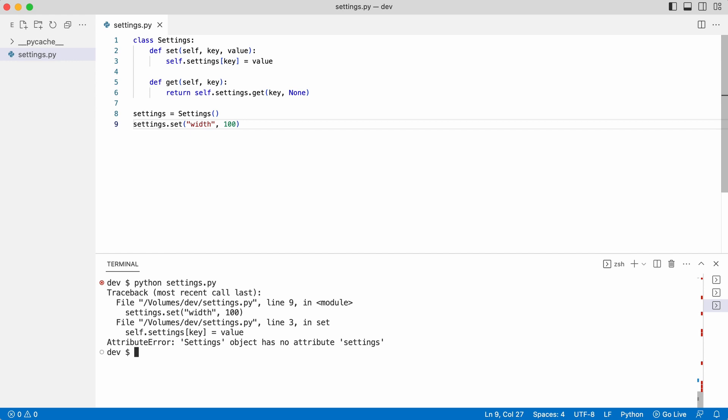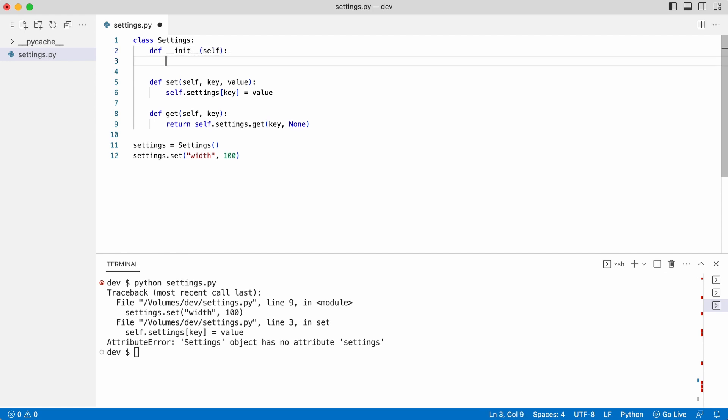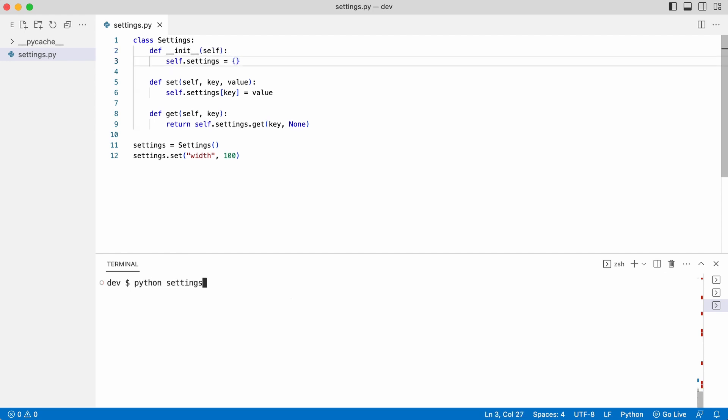Self.settings is not initialized in the class. I add a class initializer that creates an empty dictionary for the settings. The error is gone.